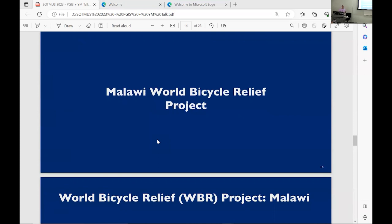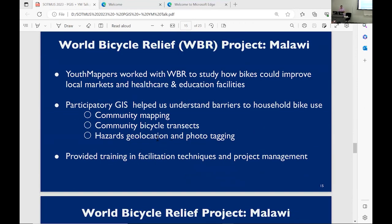The first engagement is the Malawi World Bicycle Relief project, which we were involved with last year. We worked with a relief organization called Bicycle Relief to study how bikes could improve local market access, healthcare access, and education facility access — in other words, economic development at the household level. Could households benefit from the use of bicycles in this community? In Malawi, transportation infrastructure is a little behind in development, and many people still rely on bicycles, but they remain unattainable to a large share of Malawian households.